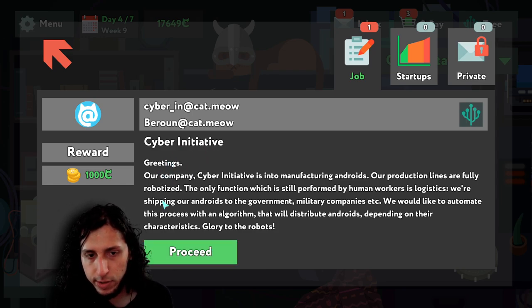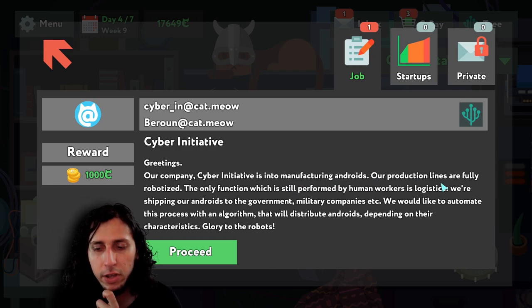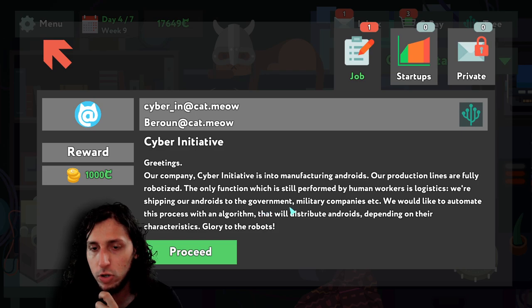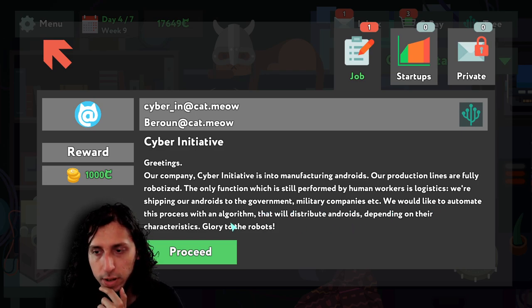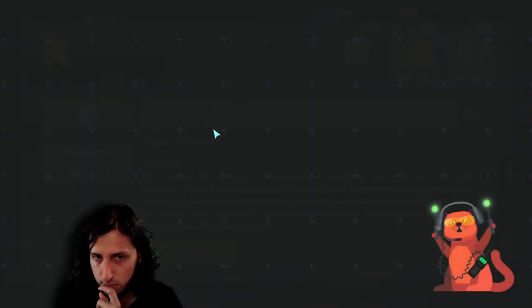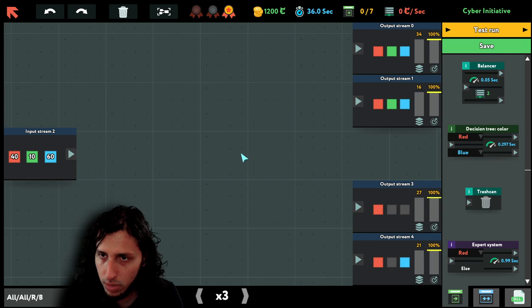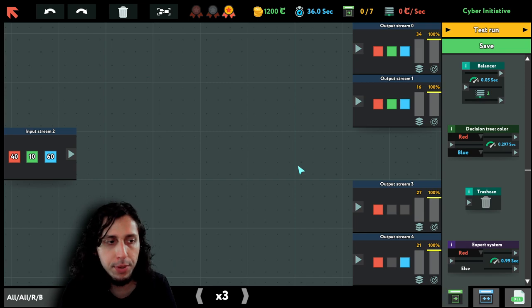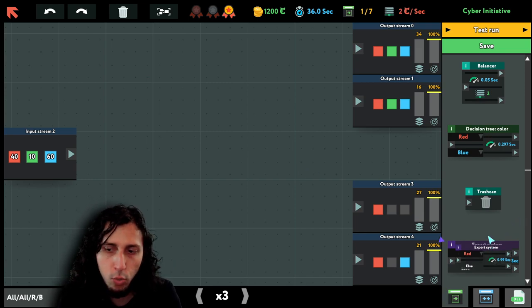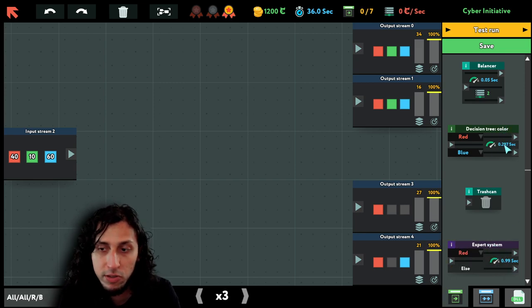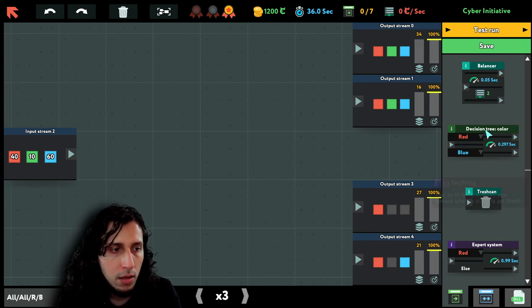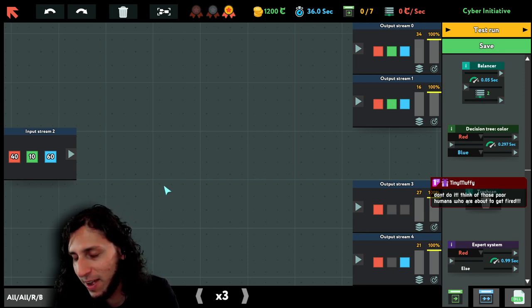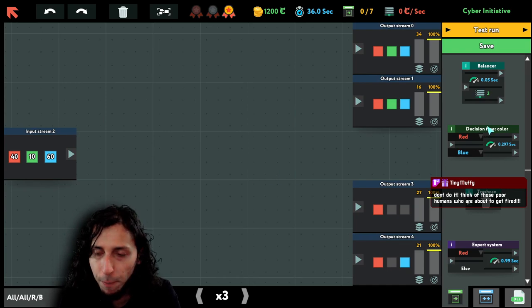Cyber initiative. Greetings, our company Cyber Initiative is into manufacturing androids. Our production lines are fully robotized. The only function which is still performed by human workers is logistics. We are shipping our androids to the government, military companies, etc. We would like to automate this process with an algorithm that will distribute androids depending on their characteristics. Glory to the robots. Okay, I don't know what robots have to do with the colors, but it doesn't matter. I don't know why we still have this expert system here since it's much slower than the decision tree. Like literally two decision trees is much faster than an expert system, but okay. Don't do it, think of those polymers we're about to get fired.